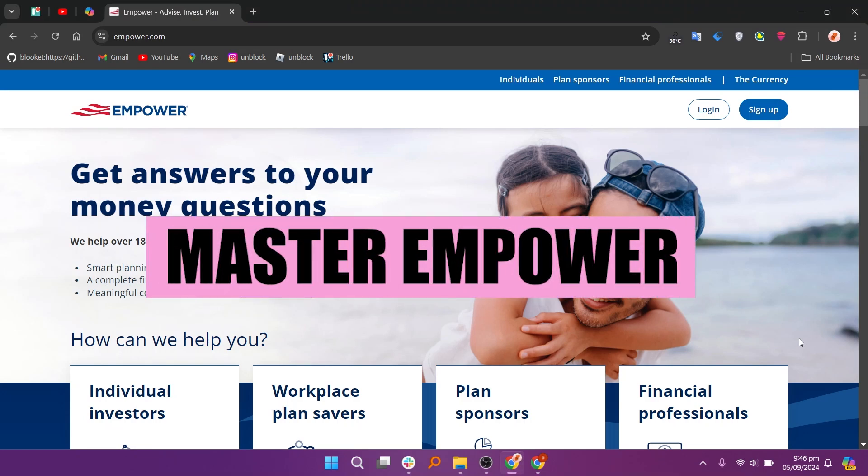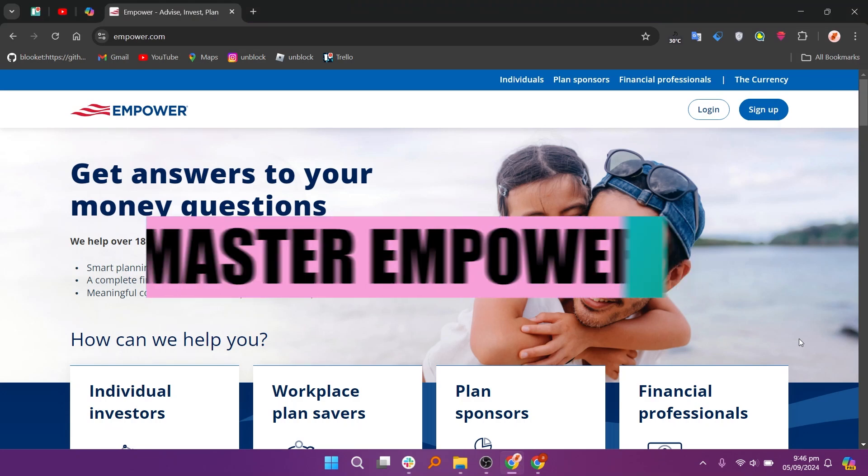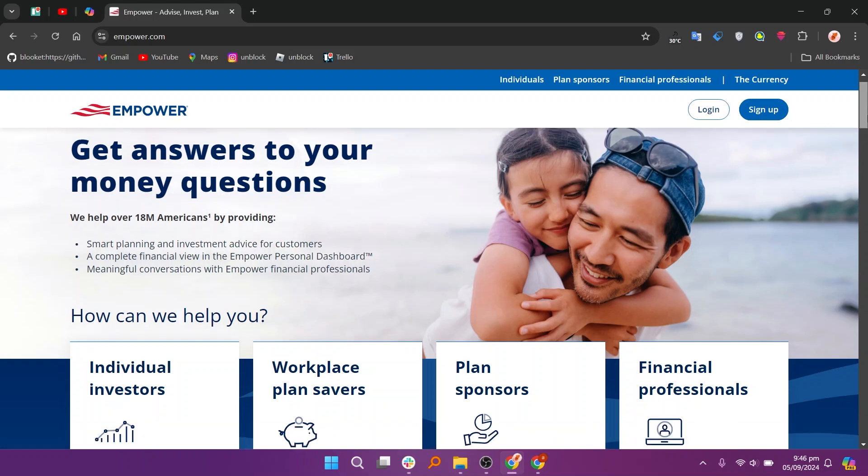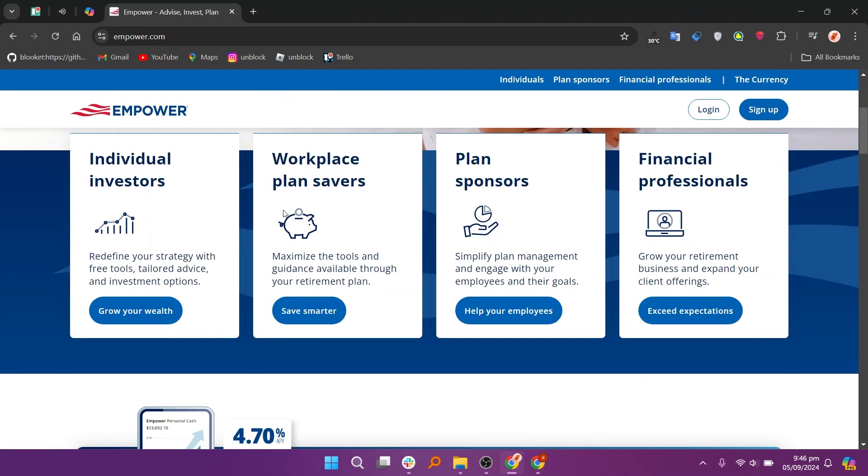Hey everyone, in this video we are going to look at how to master Empower. First, navigate to an Empower website on your web browser. Next, browse through the website to view all the features and how it works.